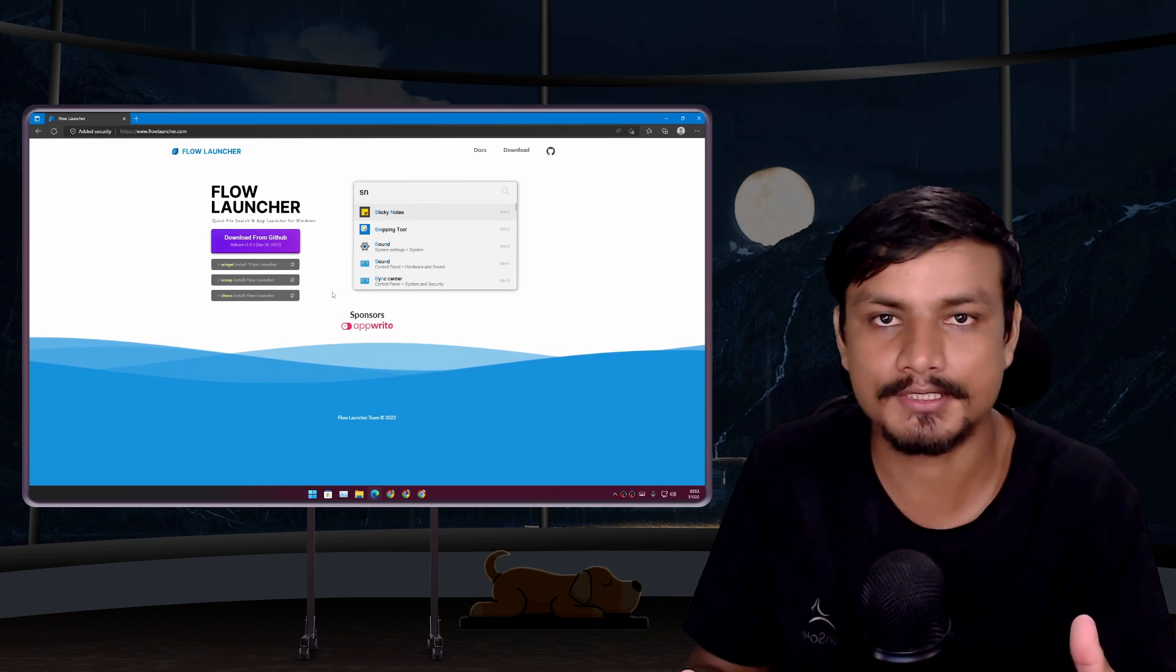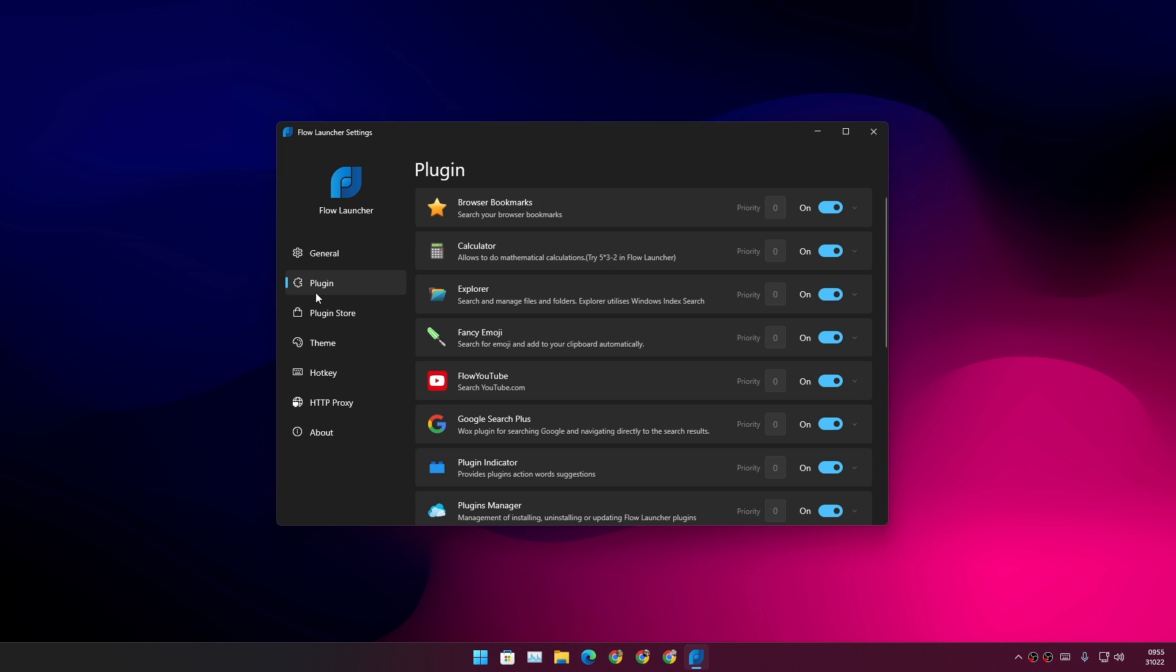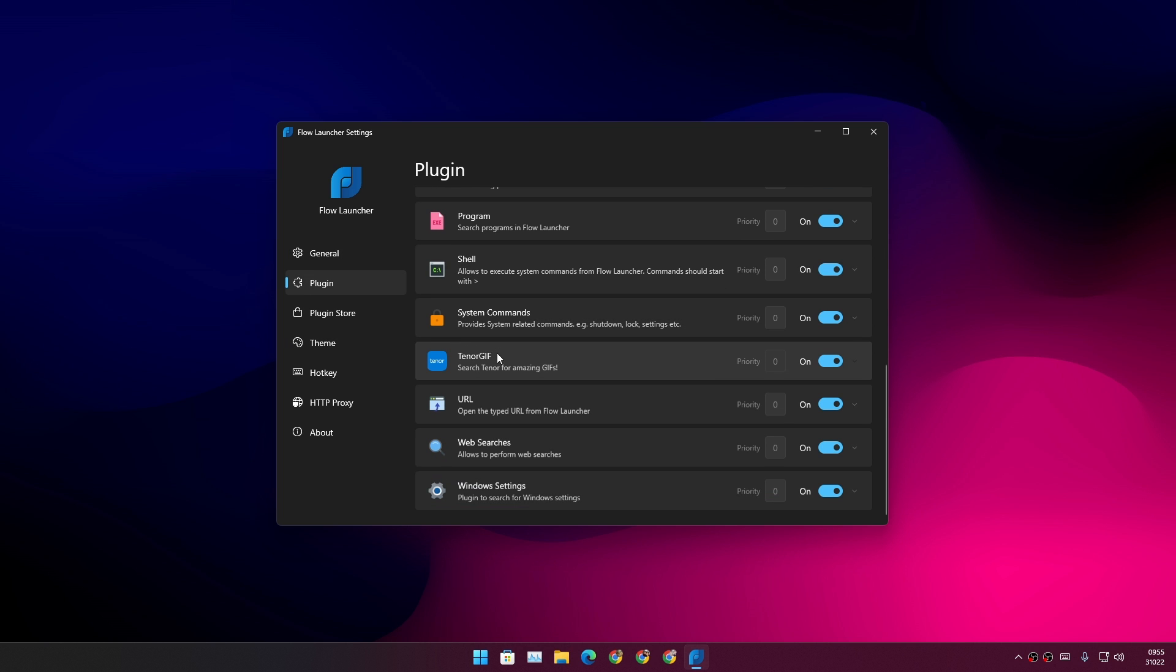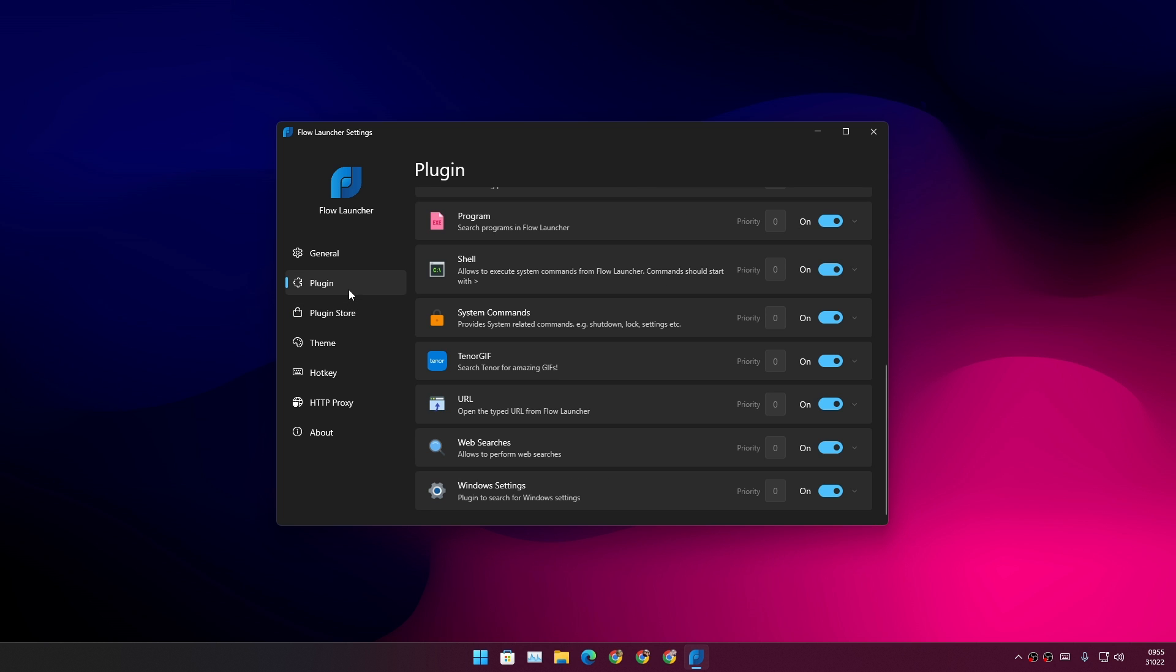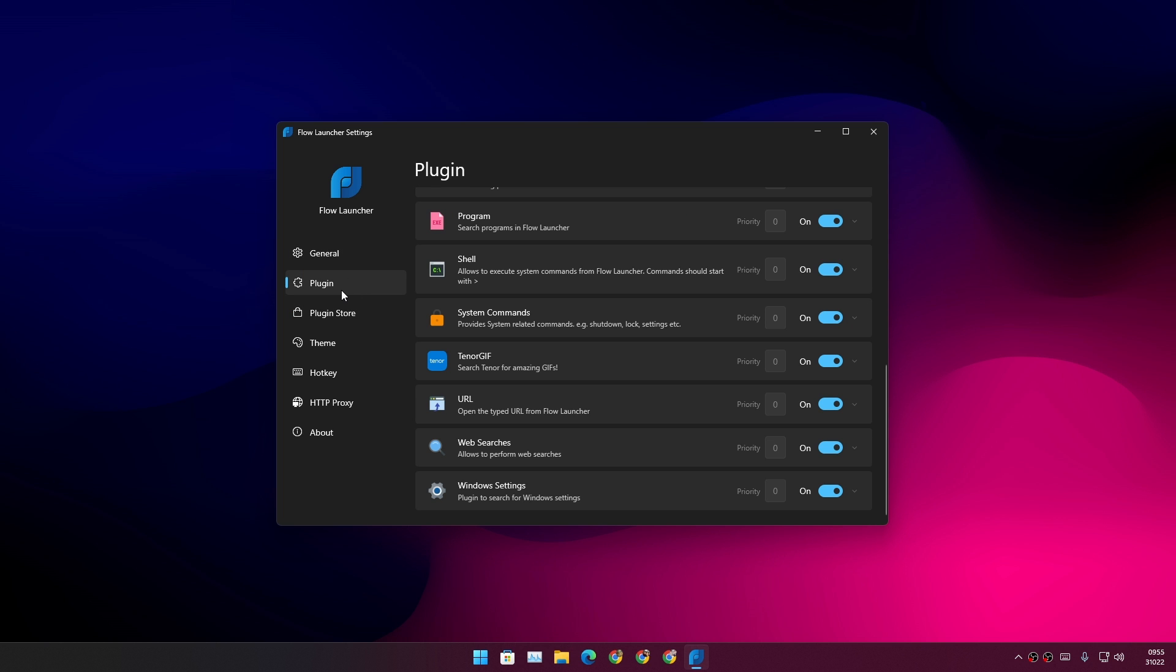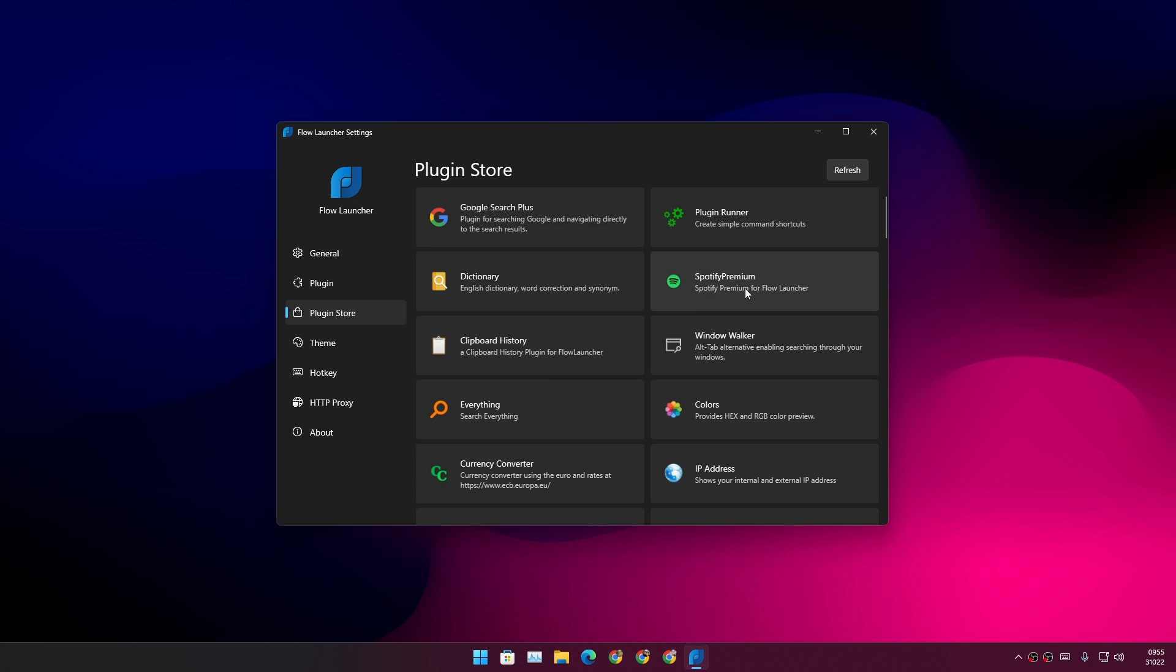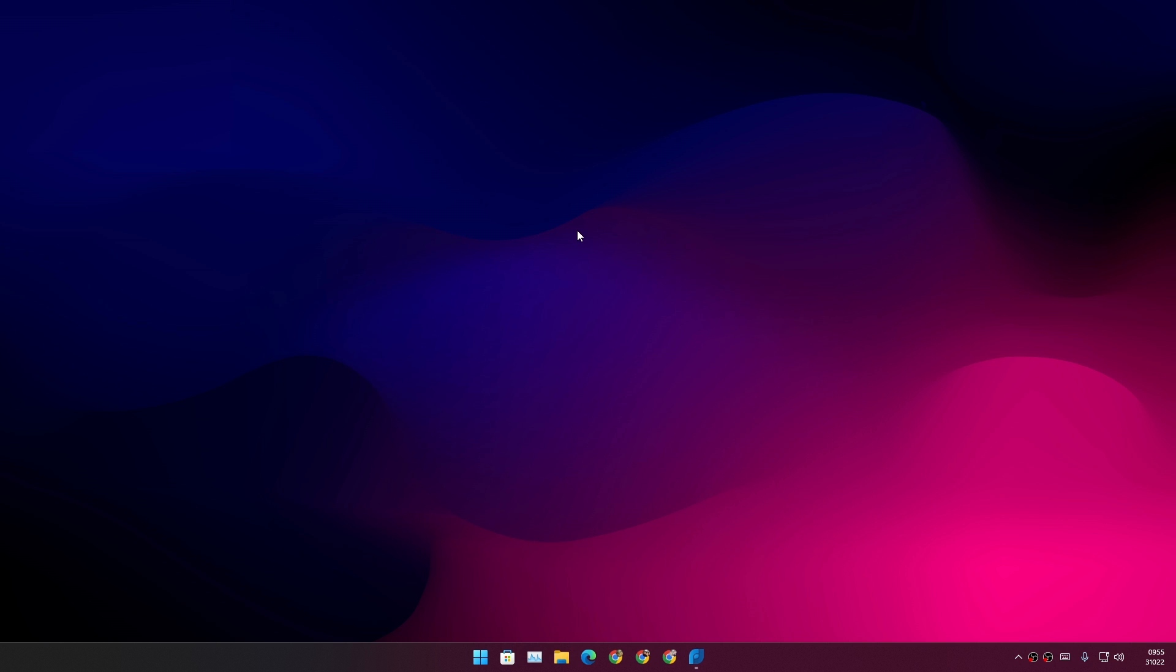Flow Launcher is packed with many features, many customizations, and many plugins. This thing is absolutely amazing. I don't have words - I cannot describe how amazing this is. There are so many plugins that you can download for Flow Launcher which will work when you type.